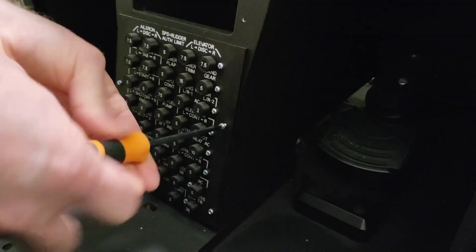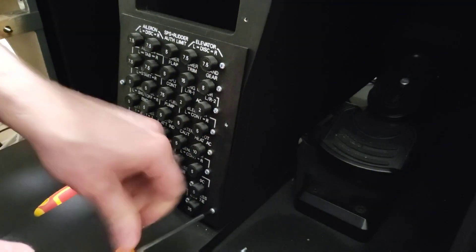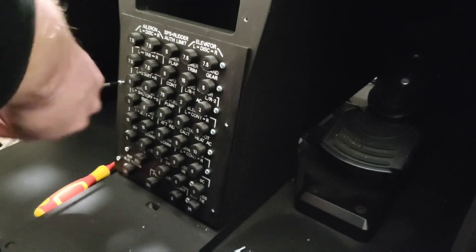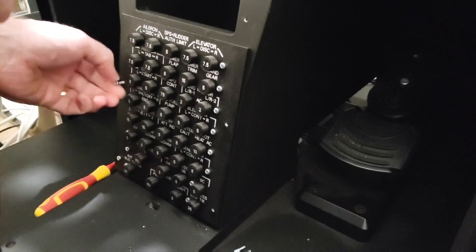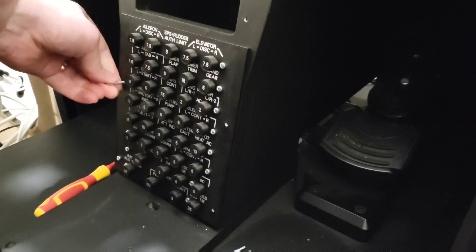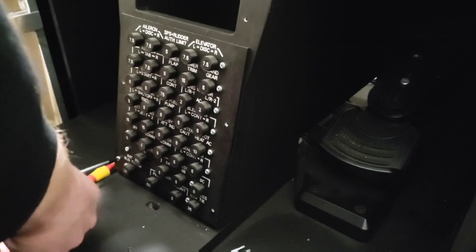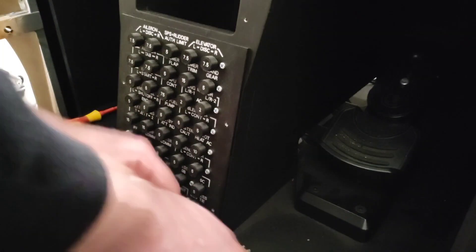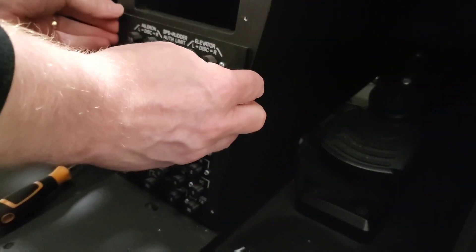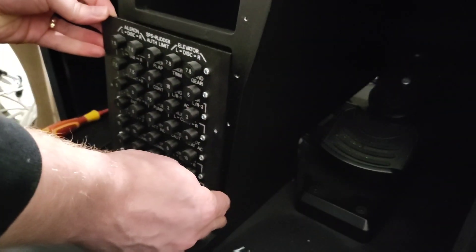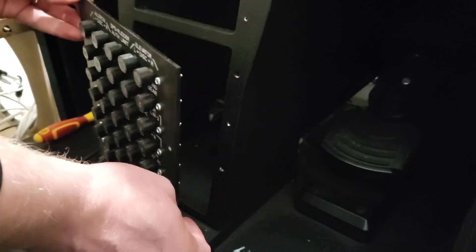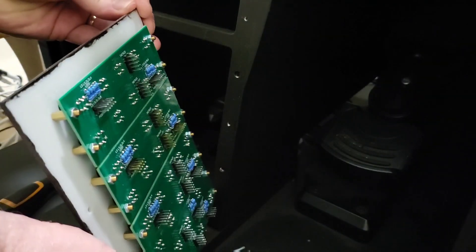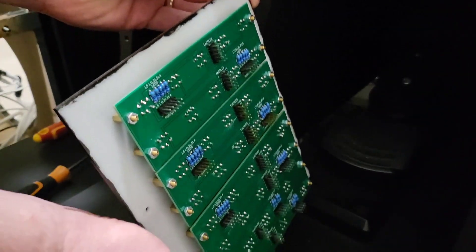And this is where those brass inserts, which took a little bit of extra time to introduce into the design of the front dash, come in really handy. And there she is, all ready for the upgrade.